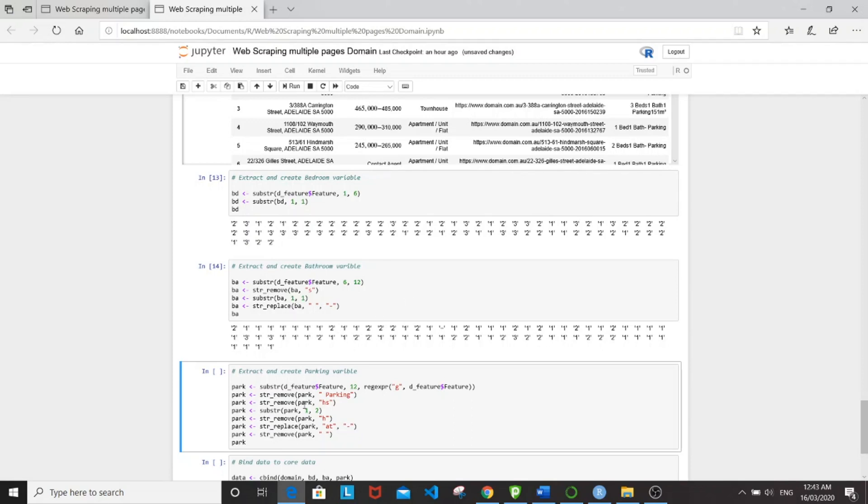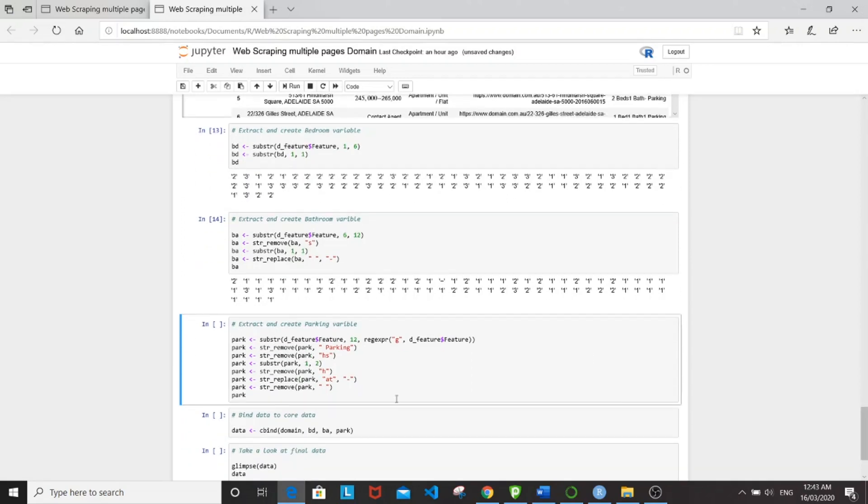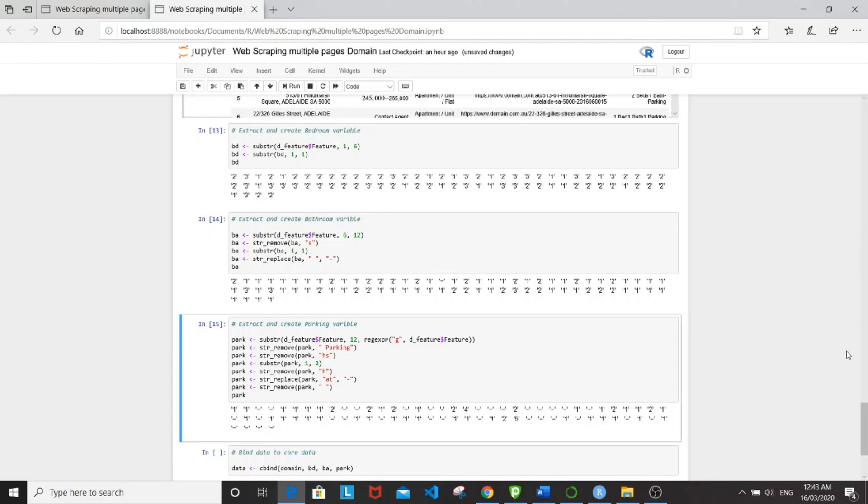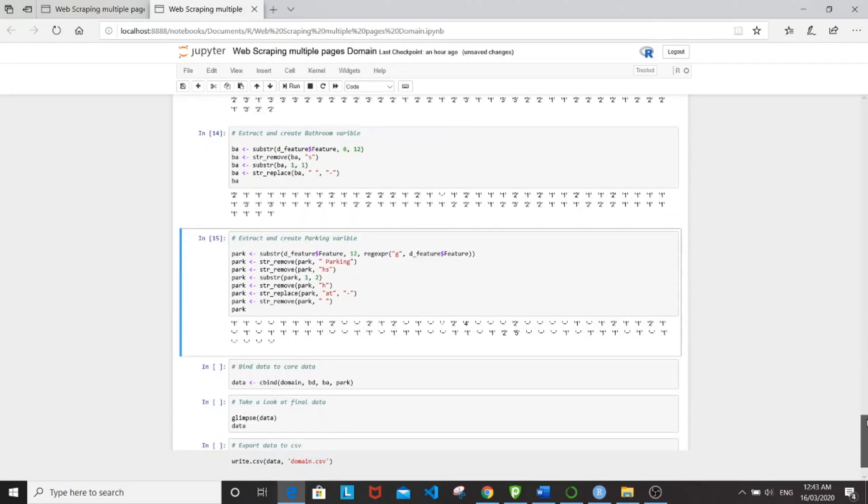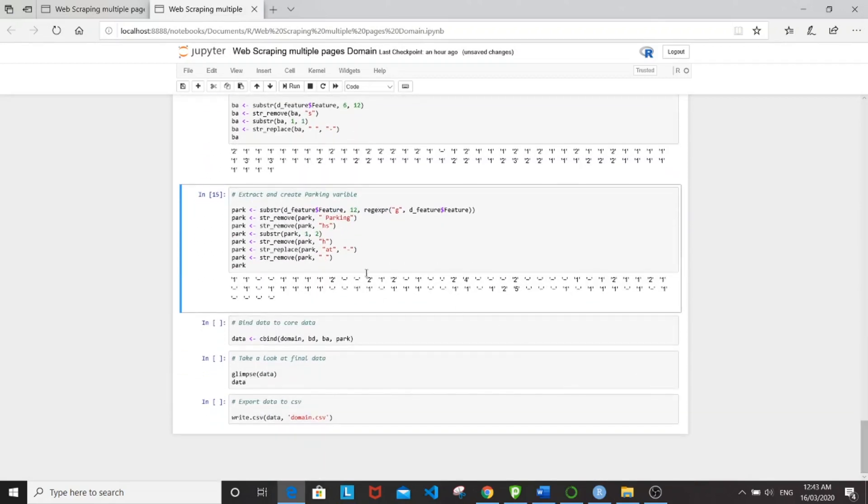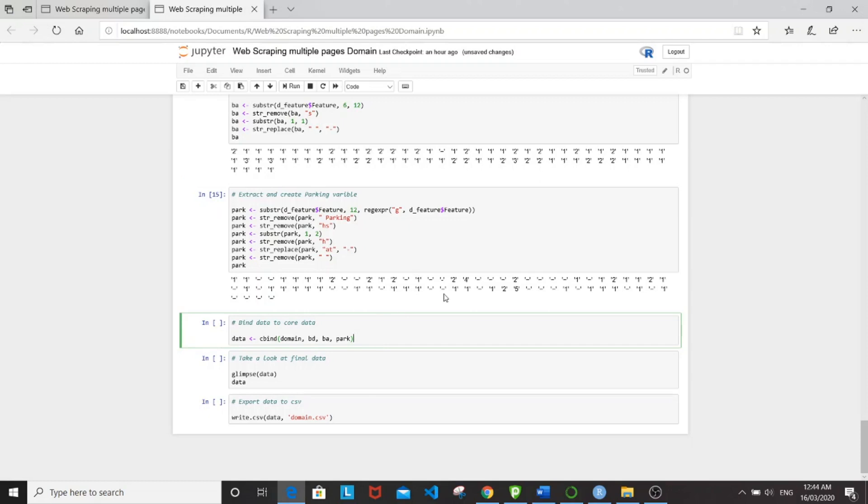So I'm not going to show what it looks like at each step, so you can do that by yourself. So here's the final output. So it's very clean here. We either have the number of parking or a dash when there's none.